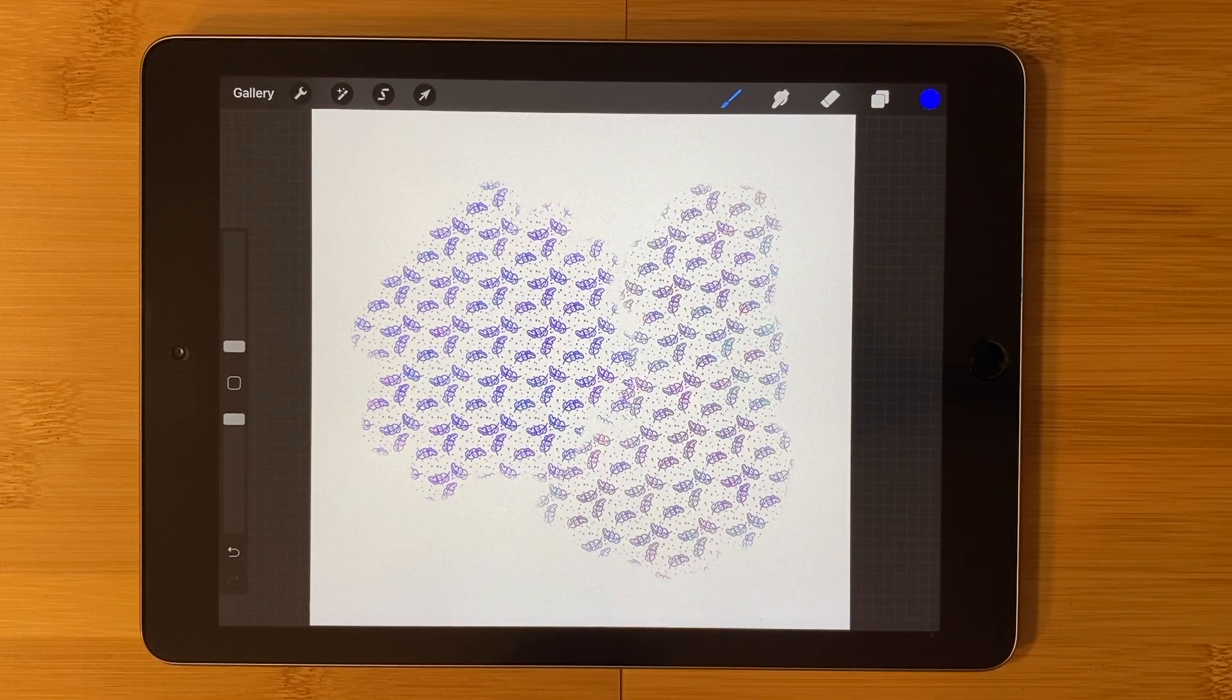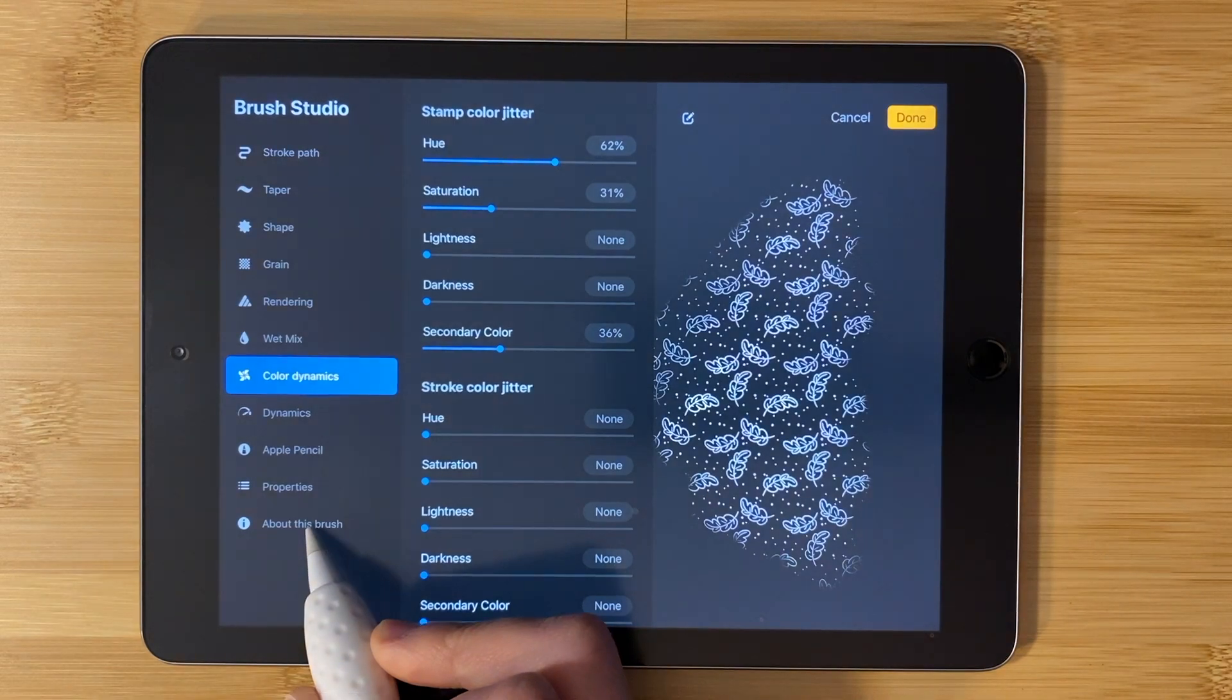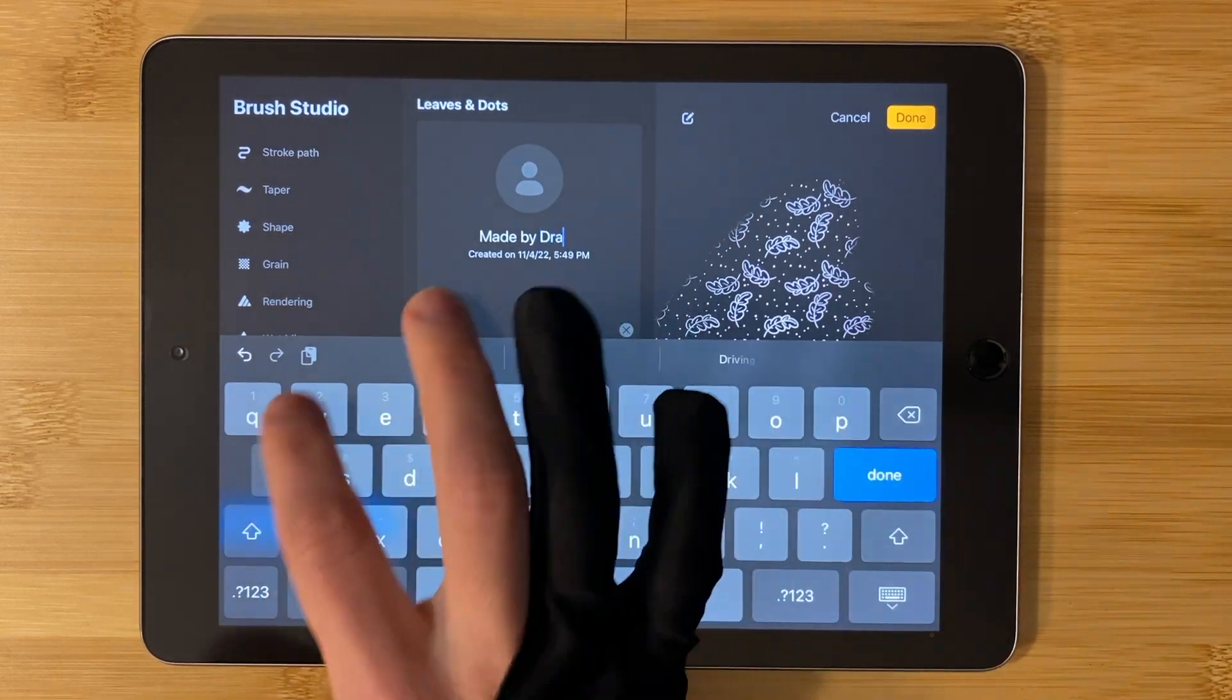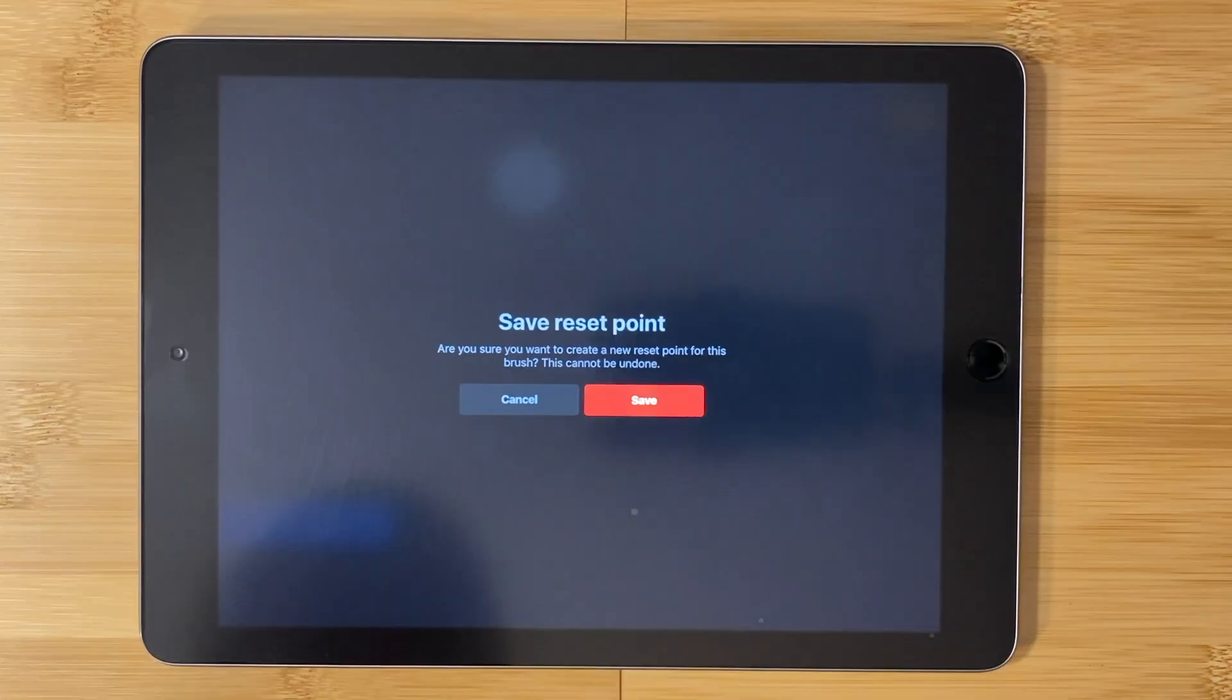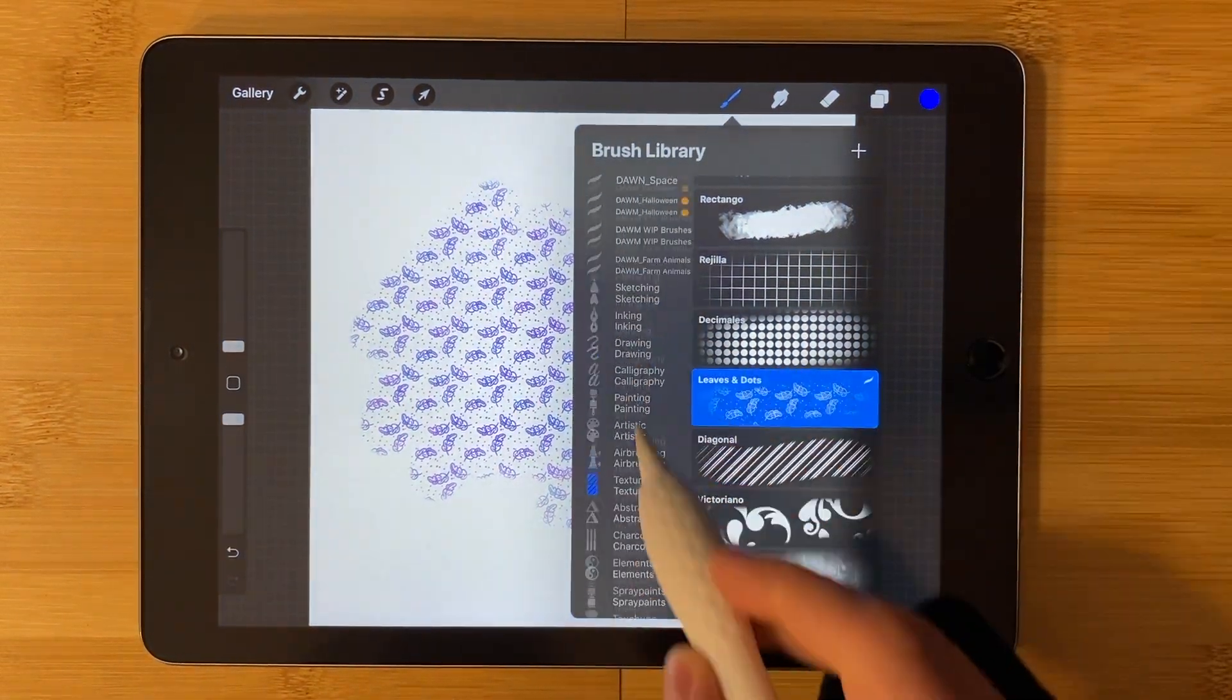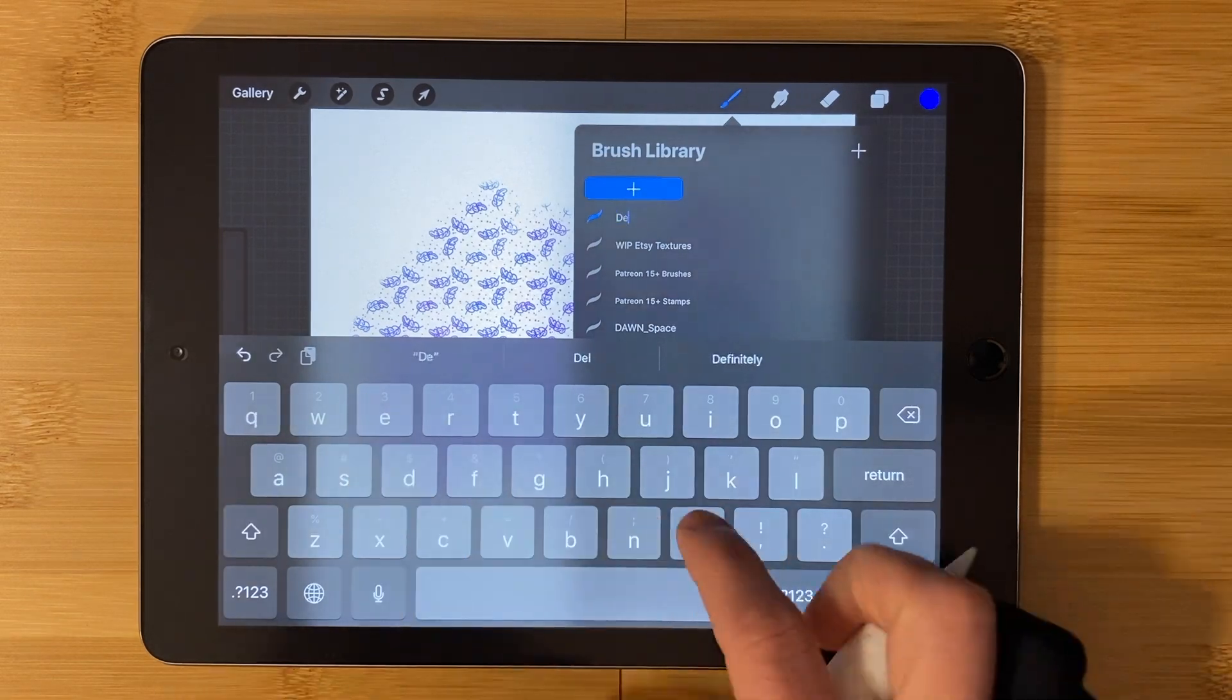Once you have your brush exactly the way you like it, you're probably super proud of it and want to add your name to it. Go back to your brush settings. Tap about this brush. Add a name. Tap made by name to add your name or a handle that you use on social media. Add a photo if you like. Sign here if you want to. Tap to create a new reset point for your brush's default. Tap done. This looks great, but perhaps you'd like to add it to your own brush set. Scroll up on the left. Tap the plus symbol to add a new brush set. Name it.